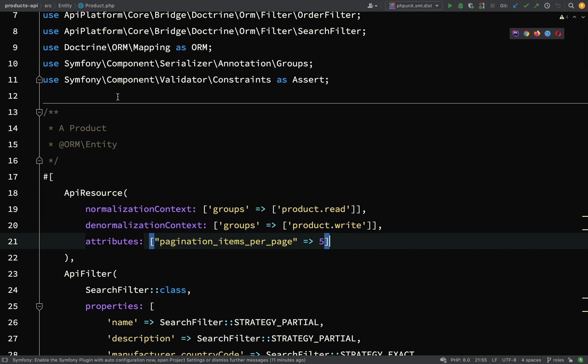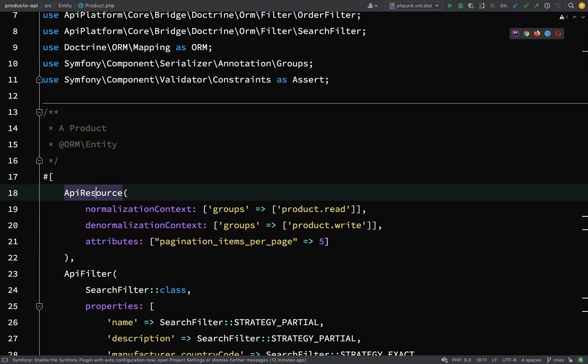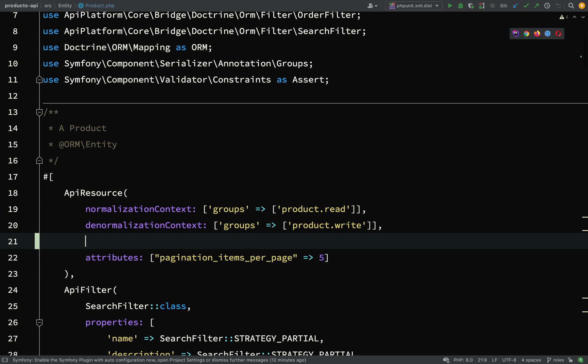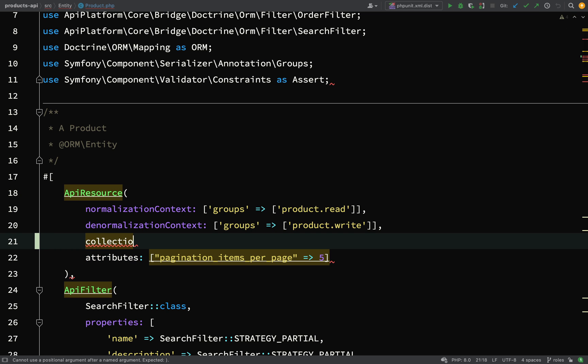In our product entity, on the API resource here, we're going to add a new one, something we've added to the manufacturer already, and it is collection operations. Remember, we have collection operations which you can perform on a collection, or item operations which you can perform on an item.